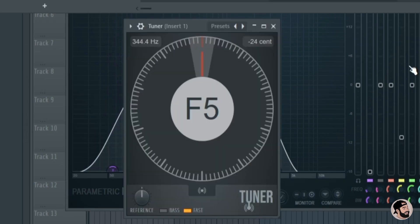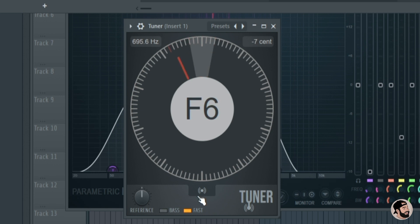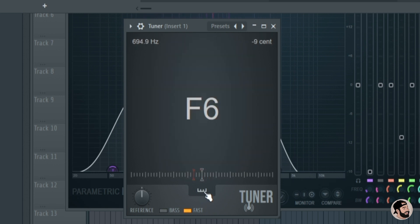FL Studio now has its own stock tuner. This is great for one shots, vocal samples, and if you're trying to tune an instrument like a guitar, this is awesome.